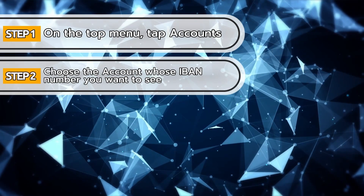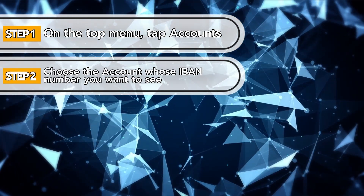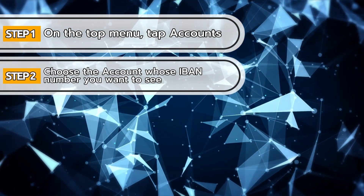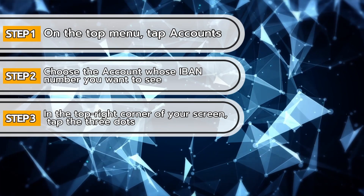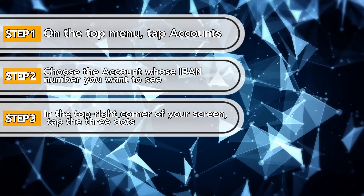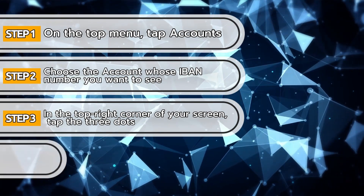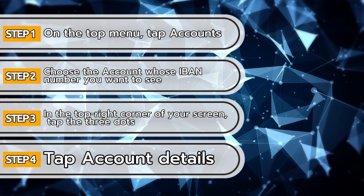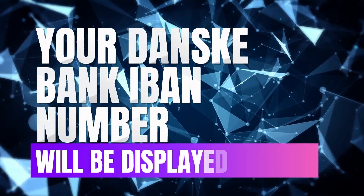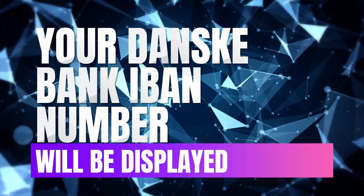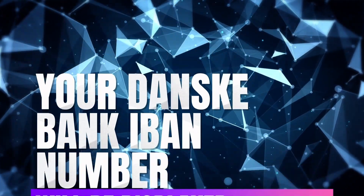Choose the account whose IBAN number you want to see. In the top right-hand corner of your screen, tap the three dots. Tap Account Details. Your Danske Bank IBAN number will be displayed.